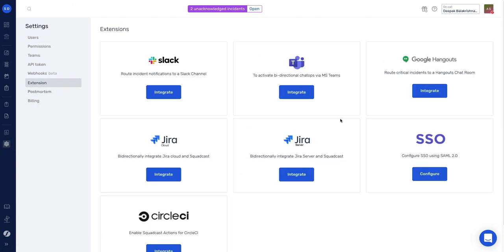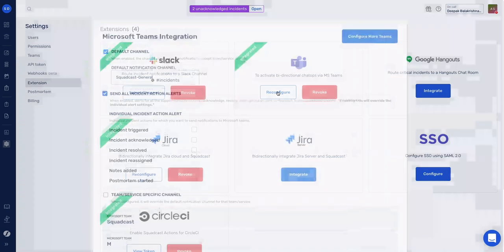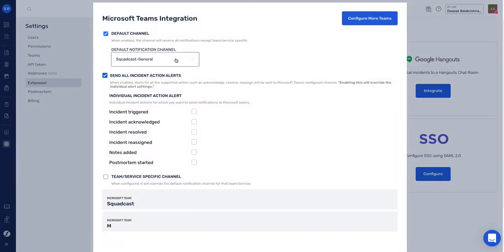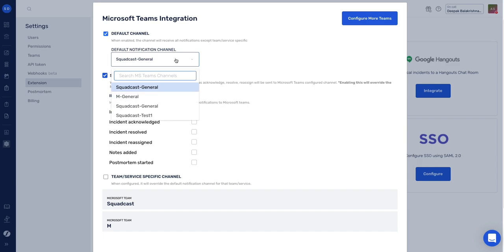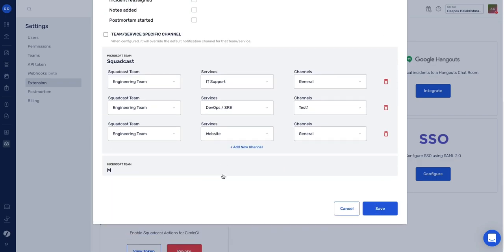In here, you'll see the MS Teams extension itself. Once you configure, you can simply set up a default channel. That default channel can get notified whenever there is an incident here in ScottCast. You can also choose service-specific channels, so for every service in ScottCast, a different channel can get notified.